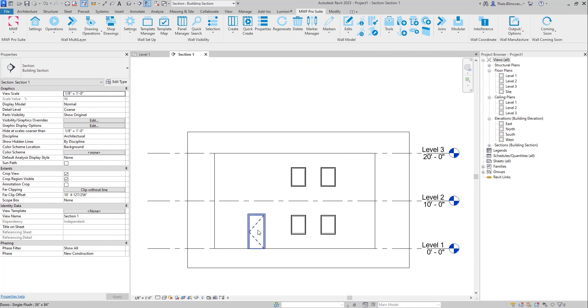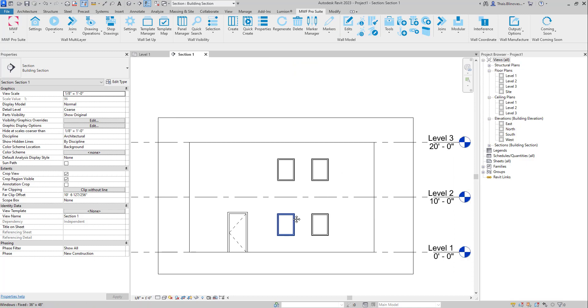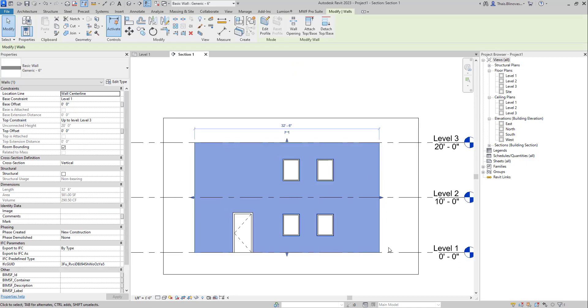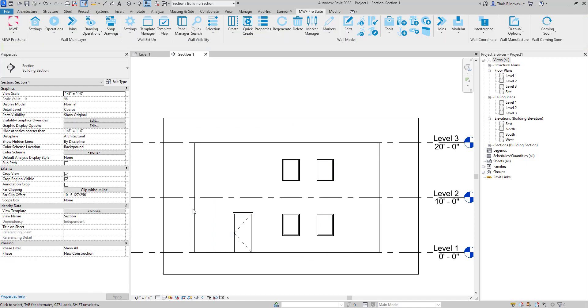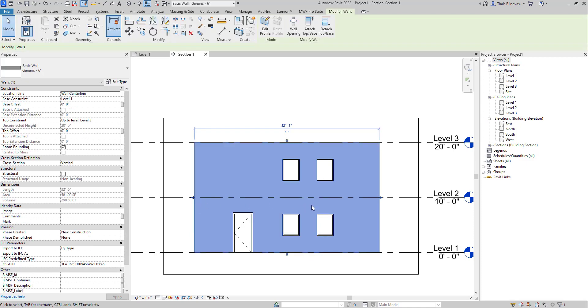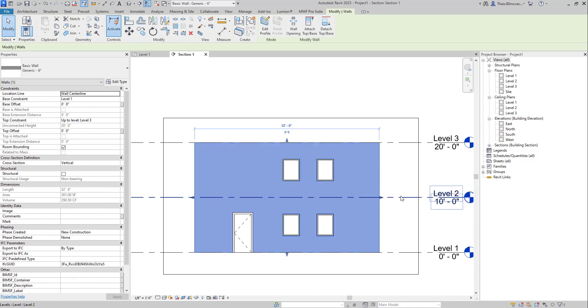So in this example here, I have my wall going all the way from level one to level three. And let's say that I want to split that and create two separate wall panels for my level one and level two. In that case, we will be splitting that Revit wall and using my level two as a reference.